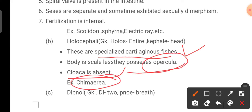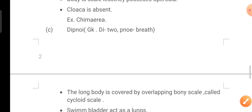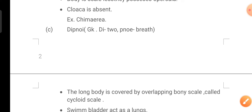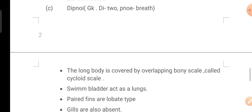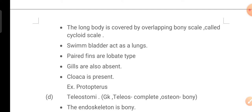Class C is Dipnoi — a Greek term meaning double breathing. The long body is covered by overlapping bony scales called cycloid scales. The swim bladder acts as lungs. Paired fins of lobe-fin type are present. Gills are also present. Cloaca is present. Example: Protopterus.